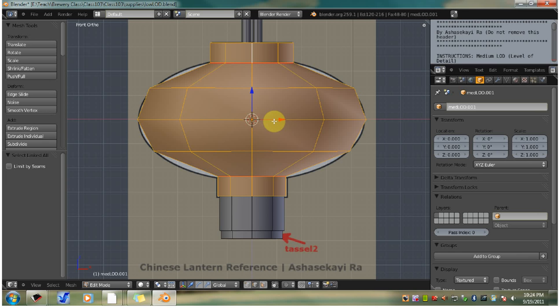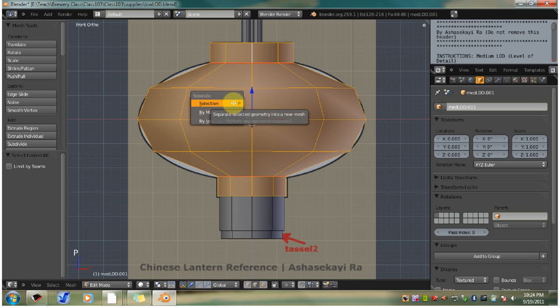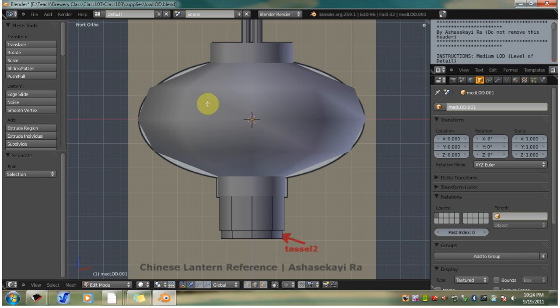Now we want to separate the selection away from the rest of the mesh. Hit P and separate by selection. Now you have two objects.